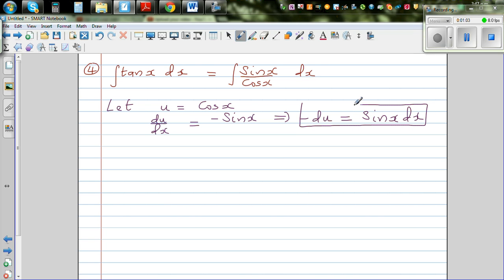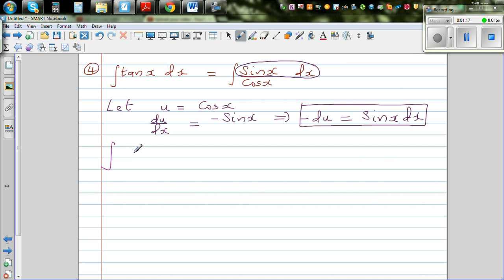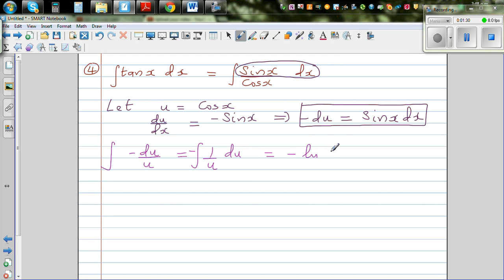So the whole numerator — sin x dx — can be replaced by negative du, and the cos x in the denominator can be replaced by u. This becomes the integration of negative du over u, which is the same as writing negative times the integration of 1 over u du.